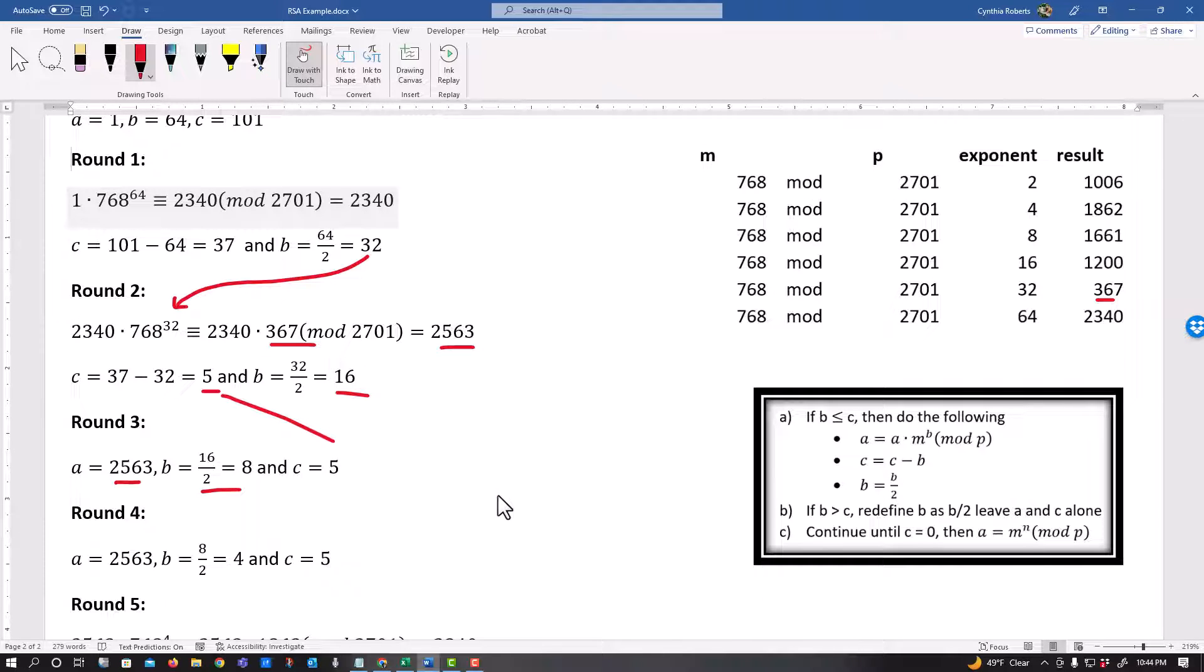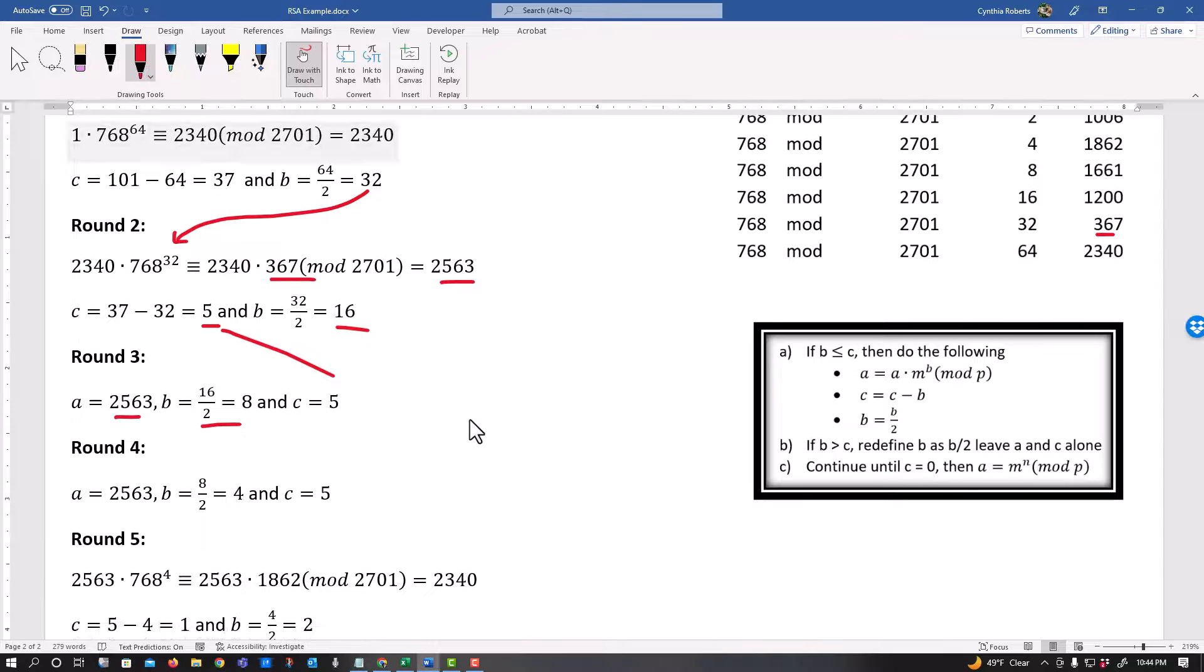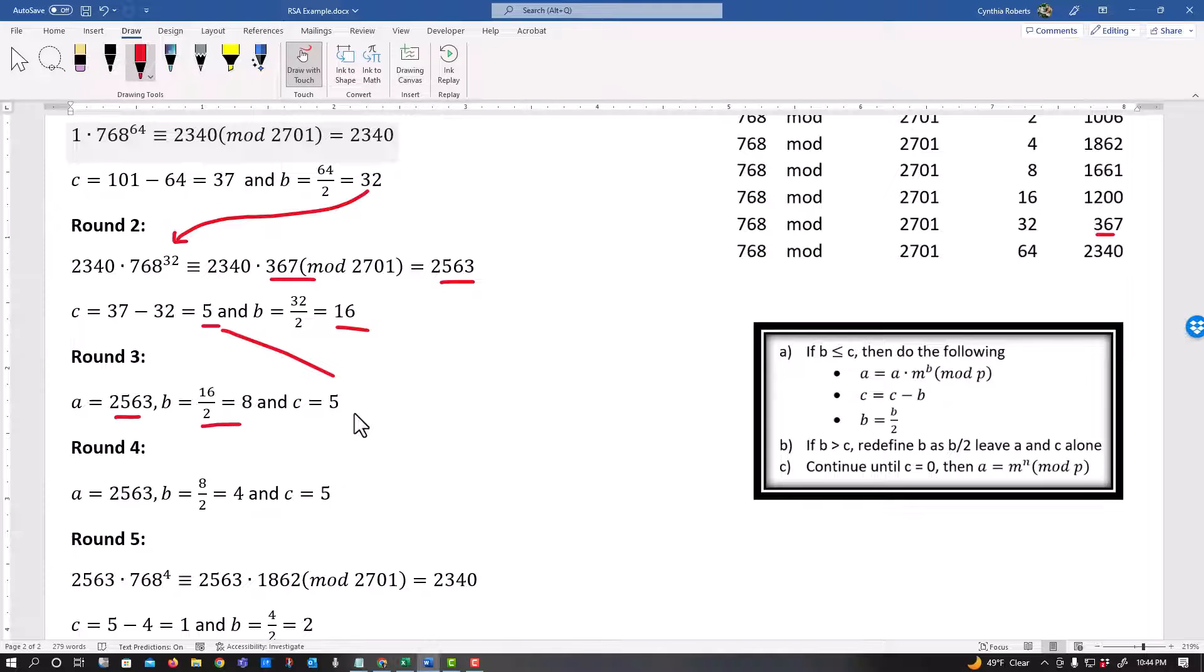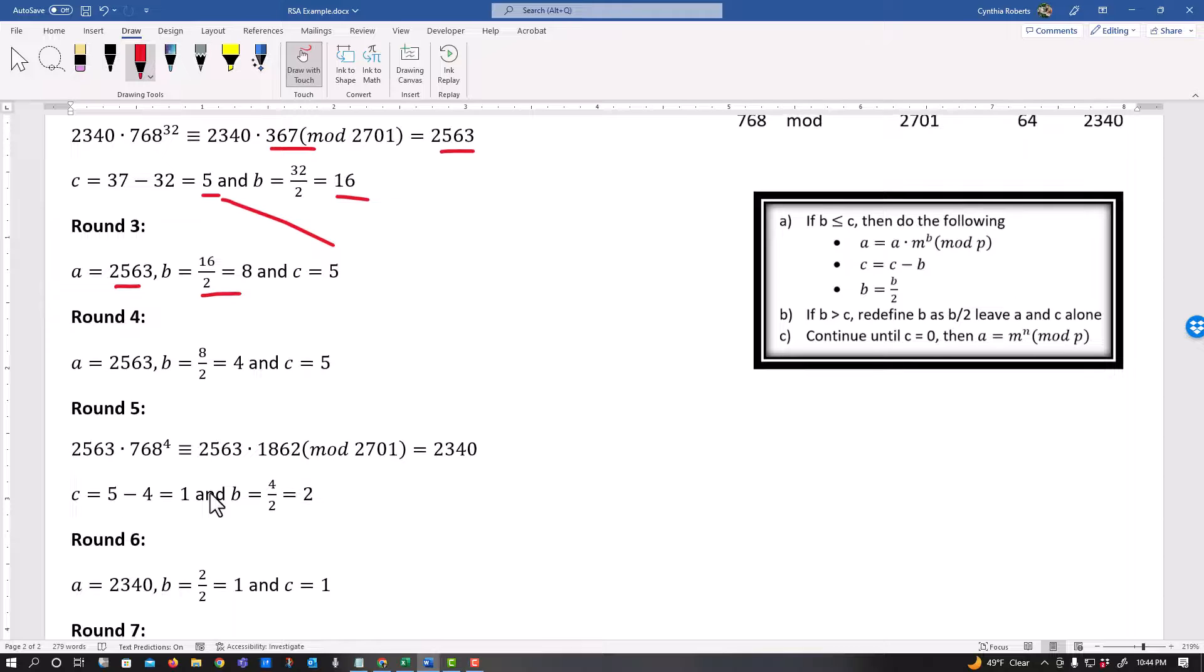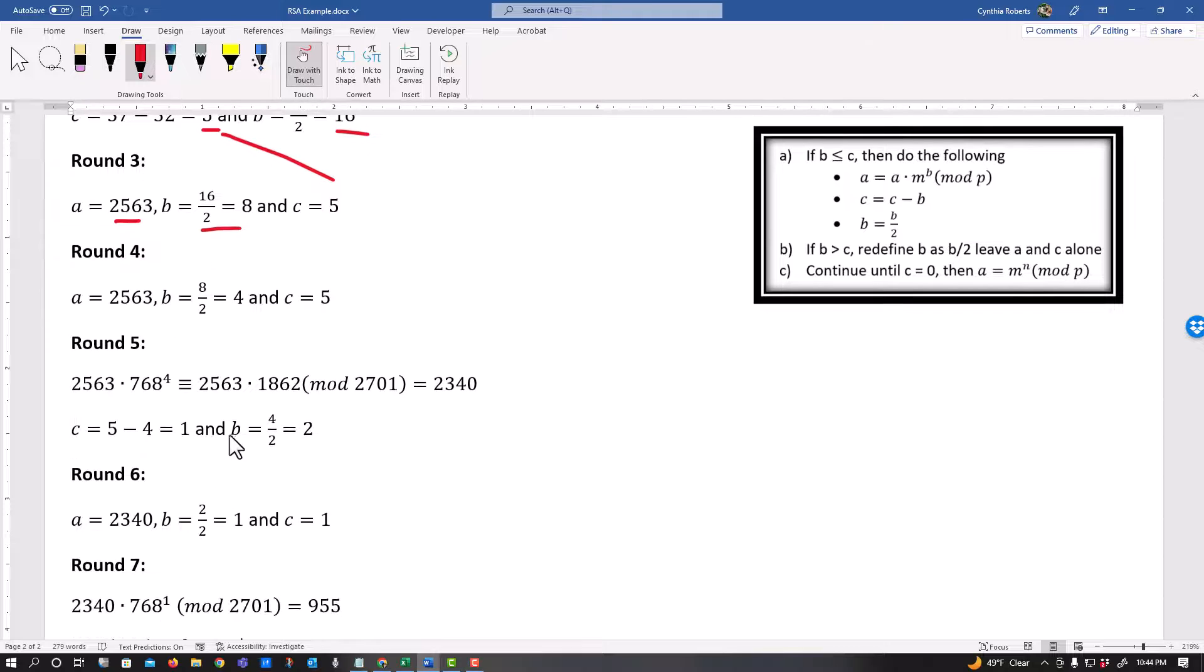All right. Once again, is B less than or equal to C? No, I don't think eight is less than or equal to five. So I keep my A. I keep my C. I divide my B by two.